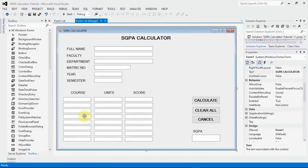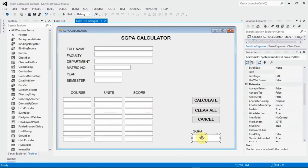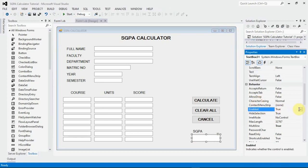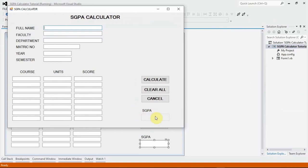Now I want to make the SGPA textbox non-editable — I don't want the user to type anything there. I go to Behavior in properties and find the Enabled property, changing it to False. So it is not enabled. If I press F5 to check, the SGPA box appears darker than the others, like a label. That's what we want to achieve.